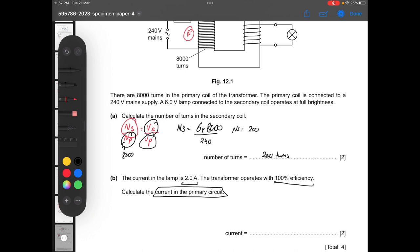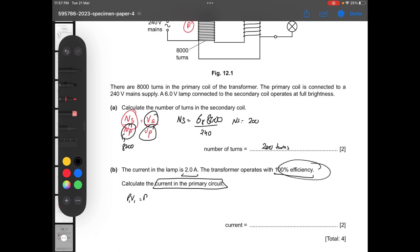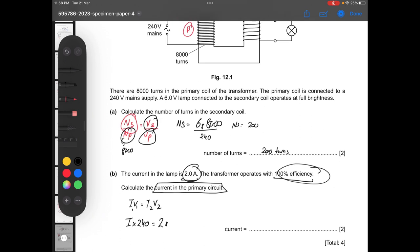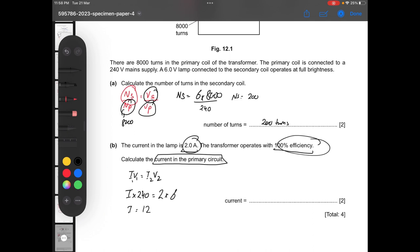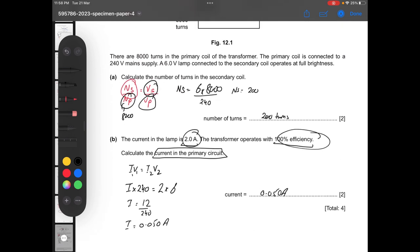The current in the lamp is 2 amperes. The transformer operates at 100% efficiency. Calculate the current in the primary coil. At 100% efficiency, I1V1 equals I2V2. So I1 times 240 equals 2 times 6 equals 12. Therefore I1 equals 12 divided by 240 equals 0.050 amperes. With that we are done with the paper — I hope you all have a clear explanation.